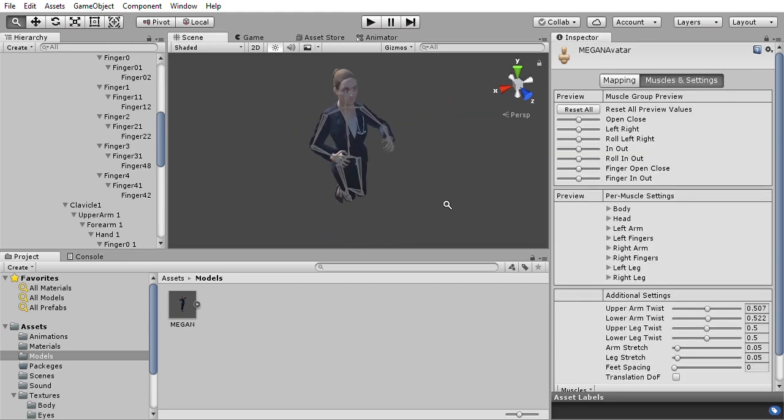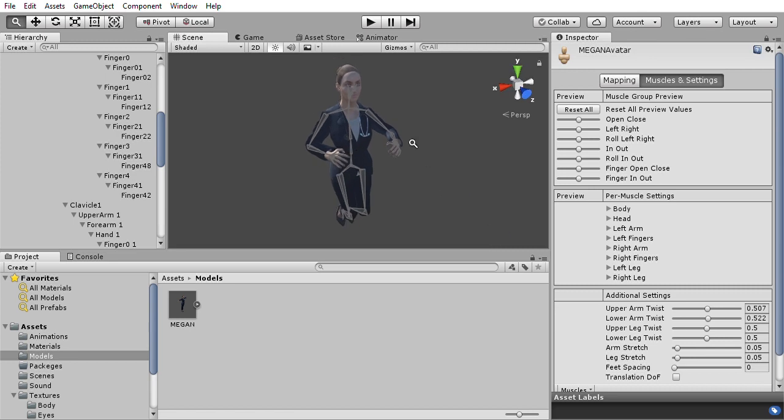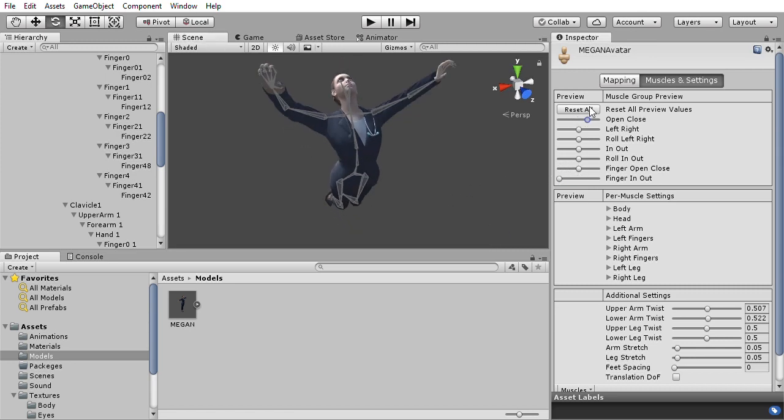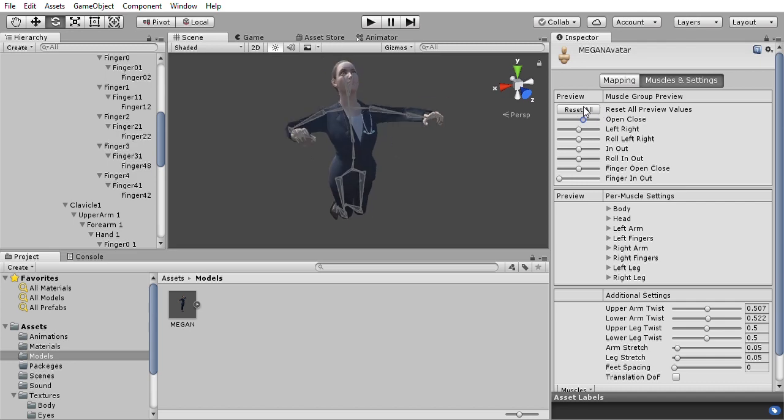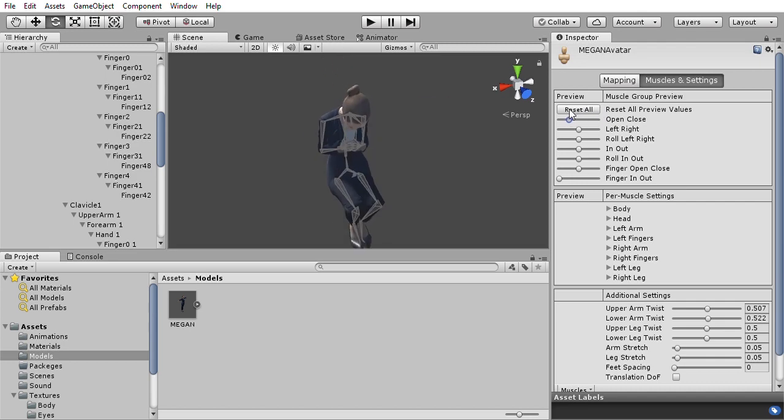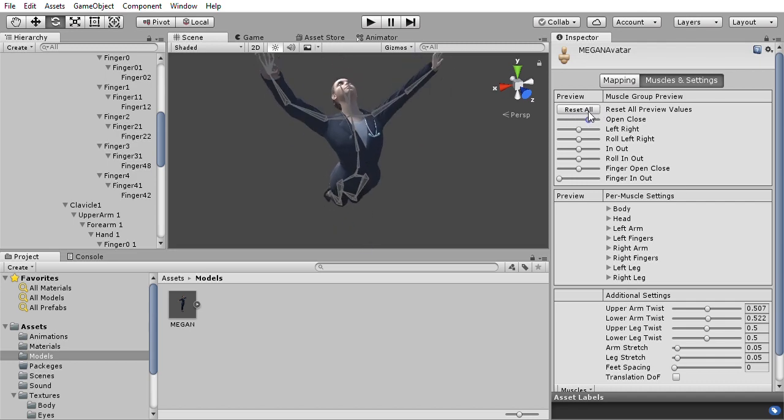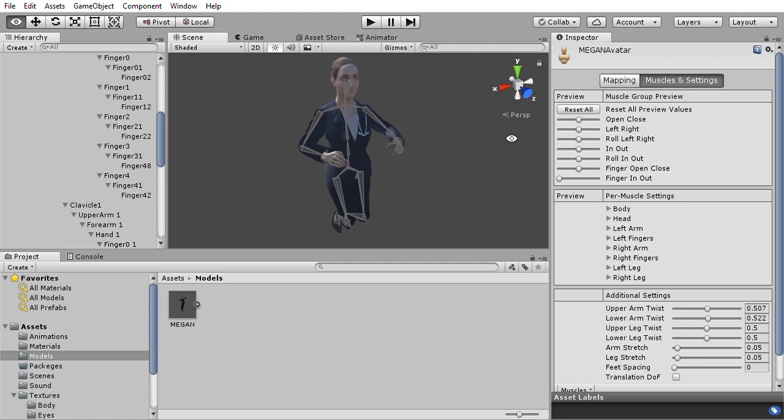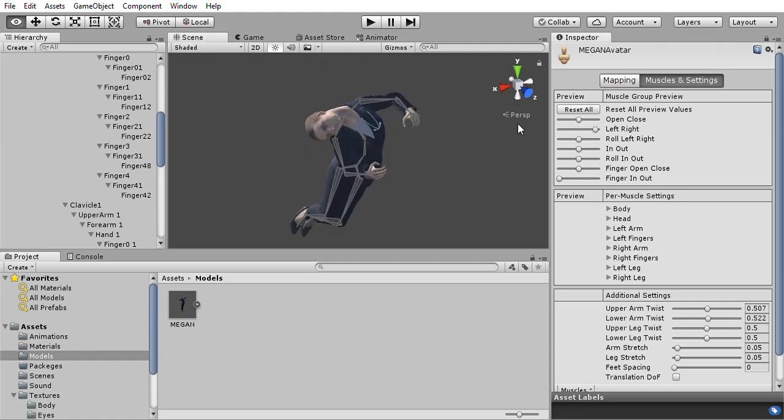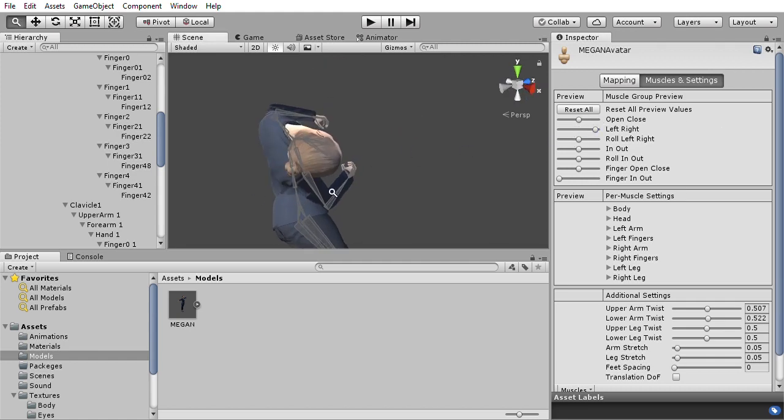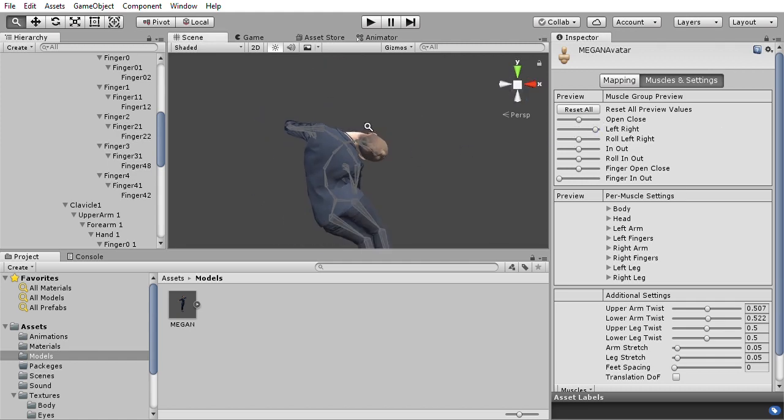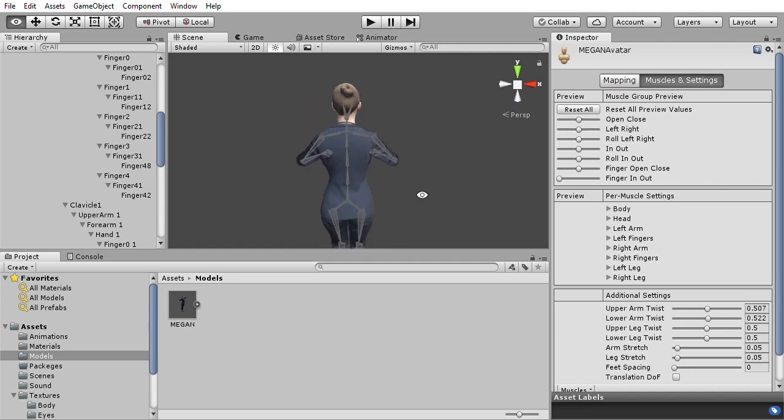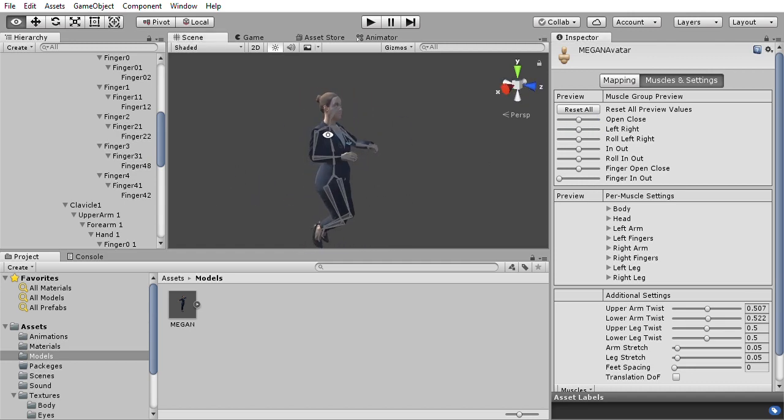And this is just to demonstrate how the mesh deforms. Thank you.